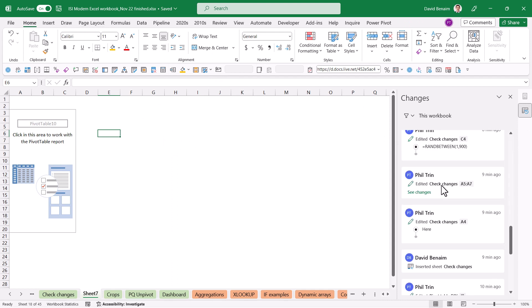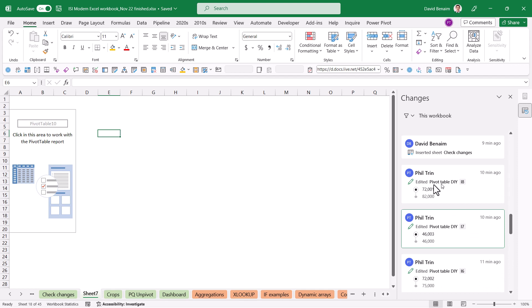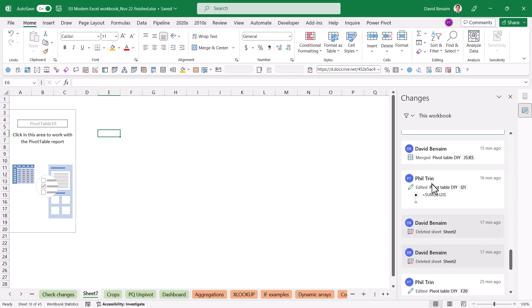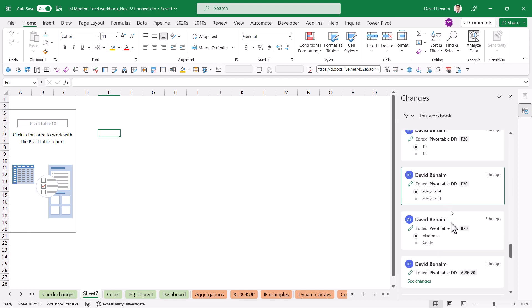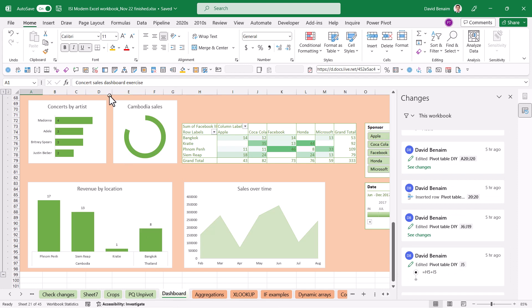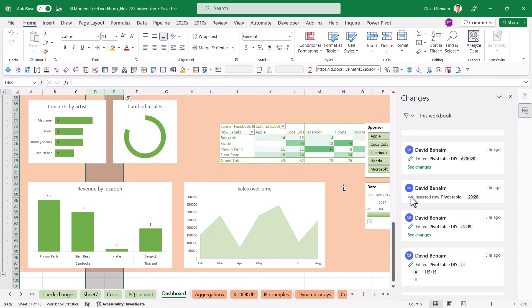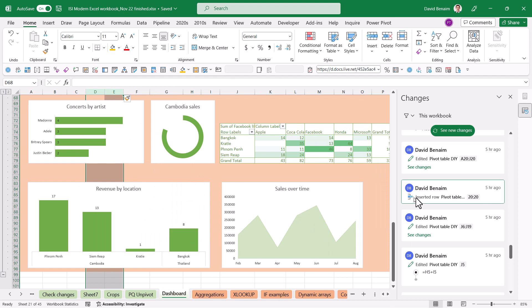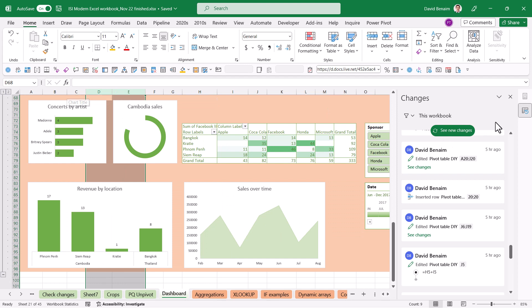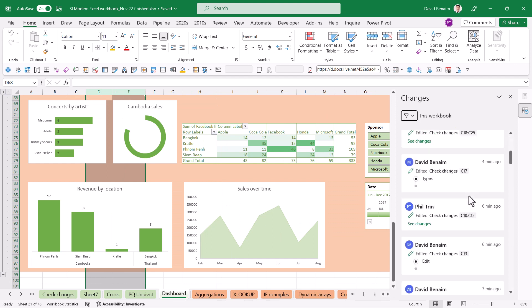Things like page layouts, printing options it won't show. Yeah mostly inserted sheets and also if you insert rows or columns it will show you those or if you delete rows or columns as well if I go over here it will show me deleted and inserted.